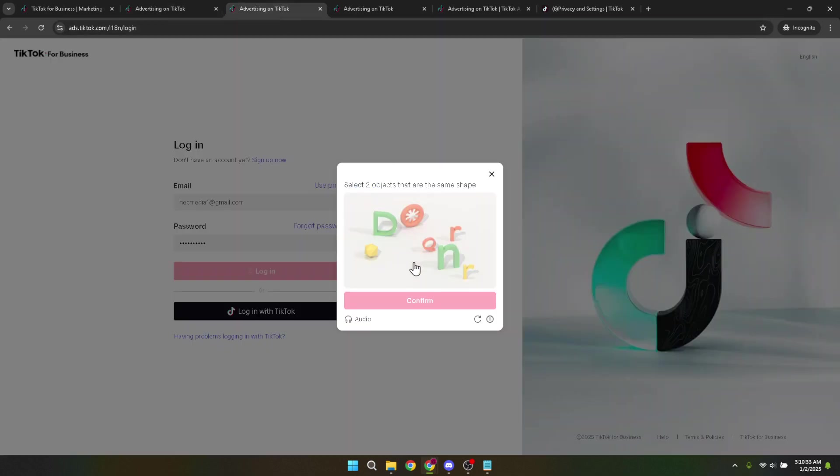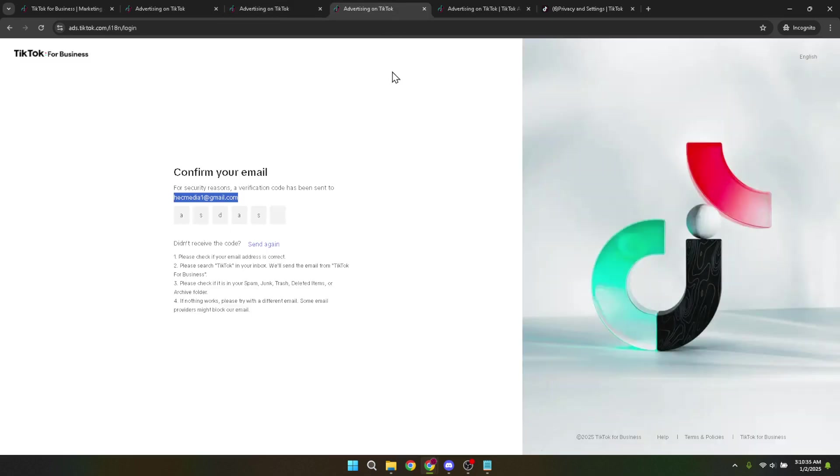Next, you might be asked to type in a code that was sent to your email. This is a two-factor authentication step that ensures your account safety. Check your inbox for the code, type it into the designated field and proceed.